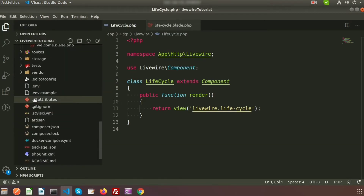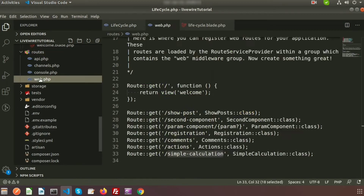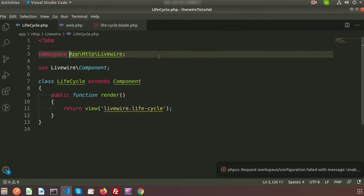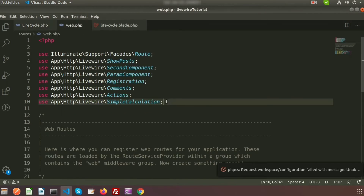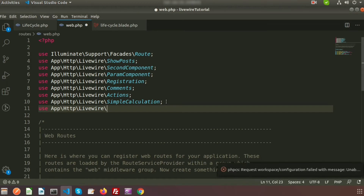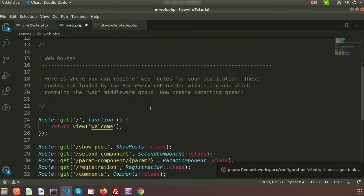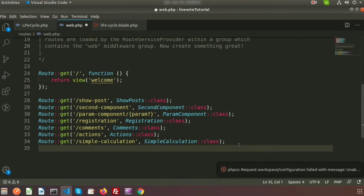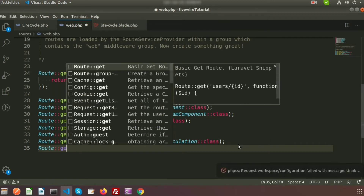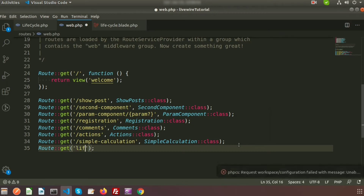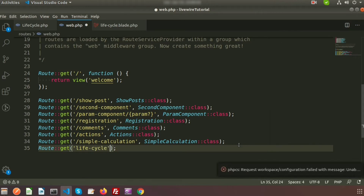Go to routes/web.php. First we need to register this component — the namespace is app/Http/Livewire, so write: use App\Http\Livewire\Lifecycle. Then create a route using the get request. The link is 'lifecycle', and after the comma write the class name followed by double colons.